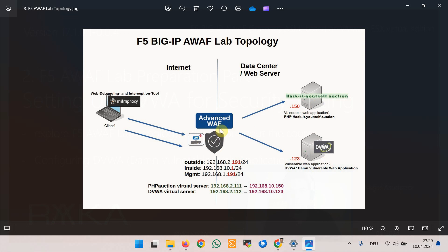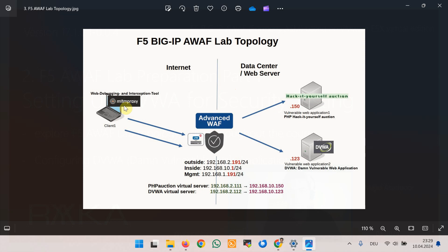There is also a client that tries to attack different parts of the web applications which provides a motivation to secure that part of the web application. In the client we will use MITM proxy as a web debugging and interception tool that we use to analyze and manipulate web traffic.